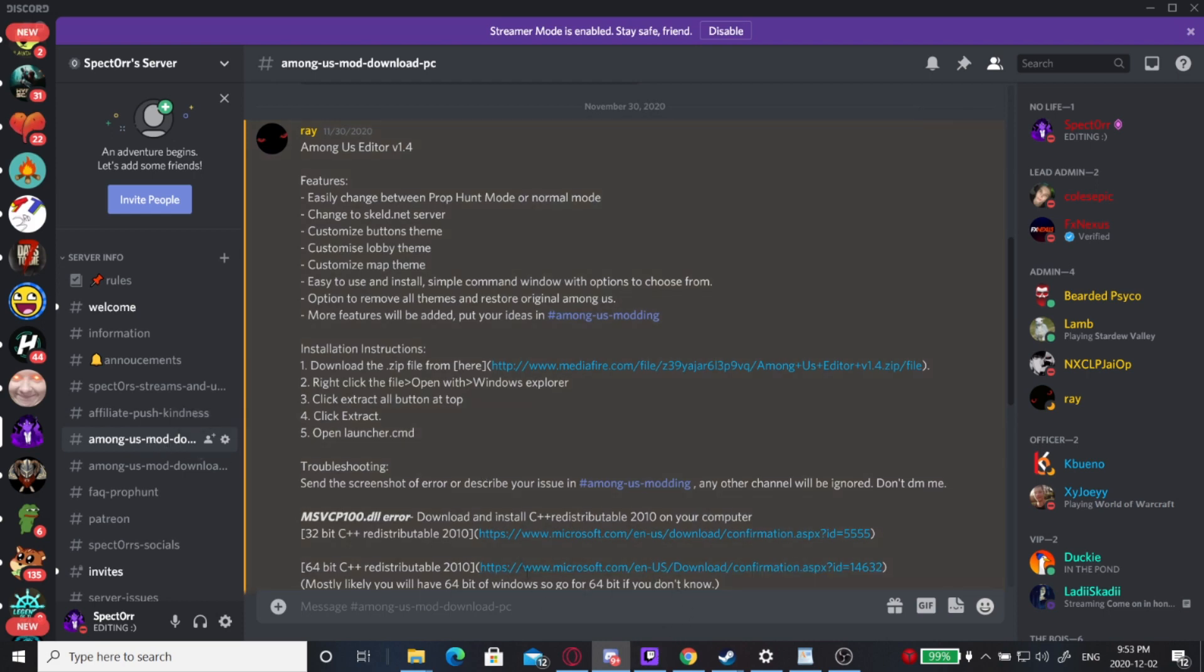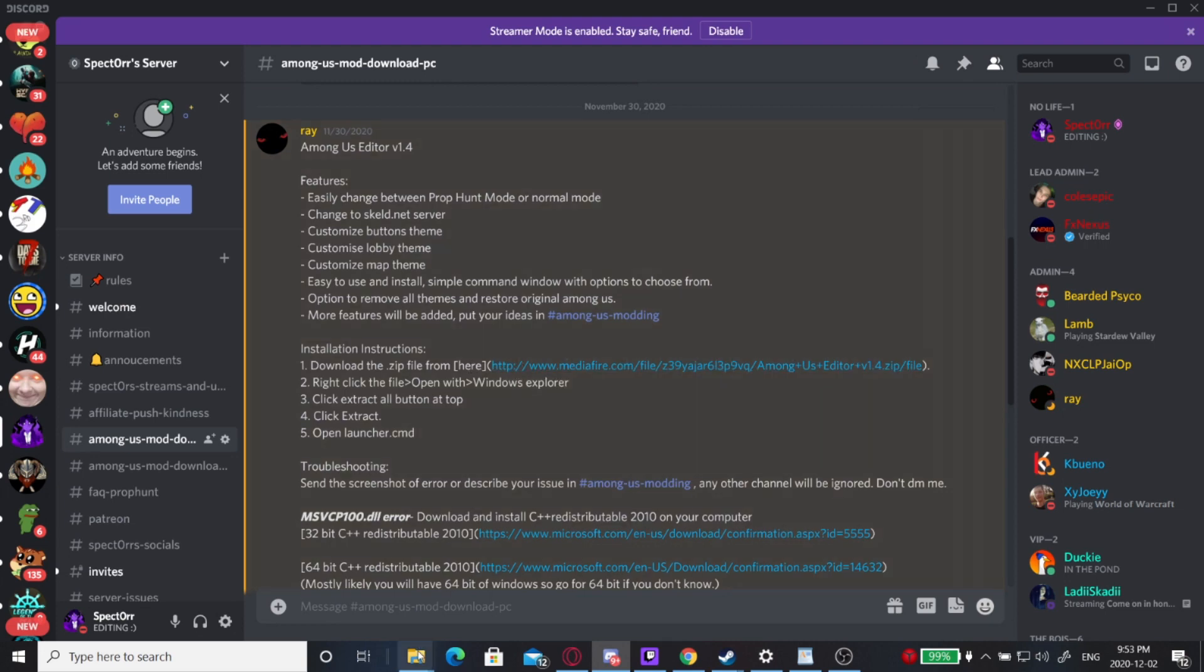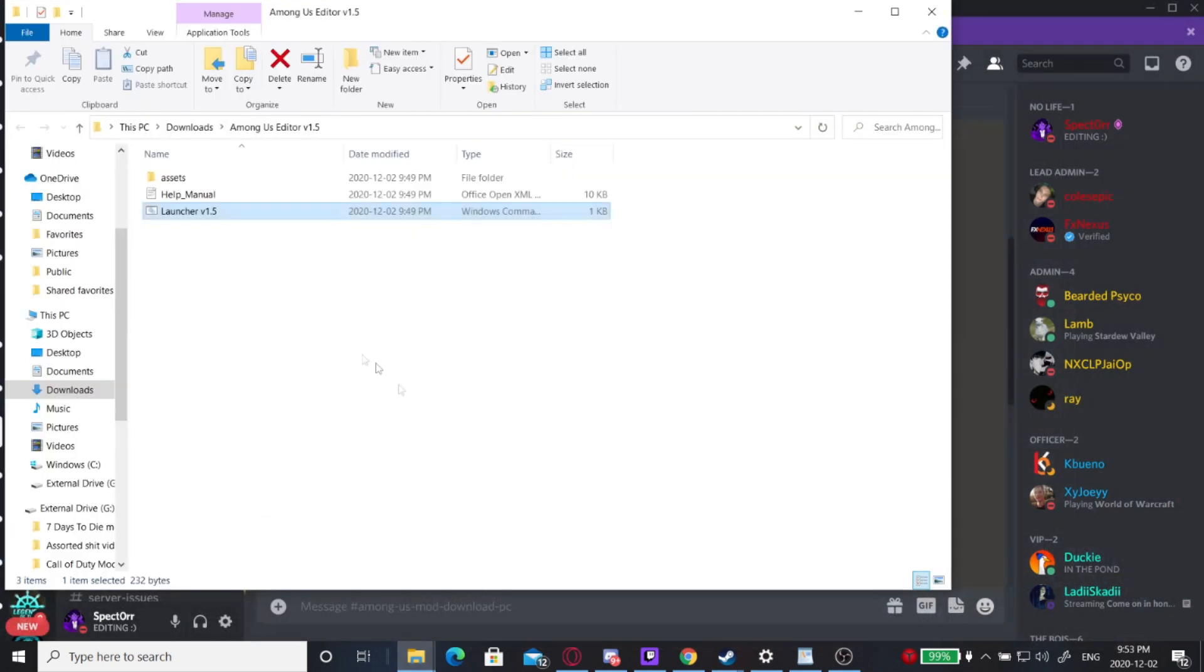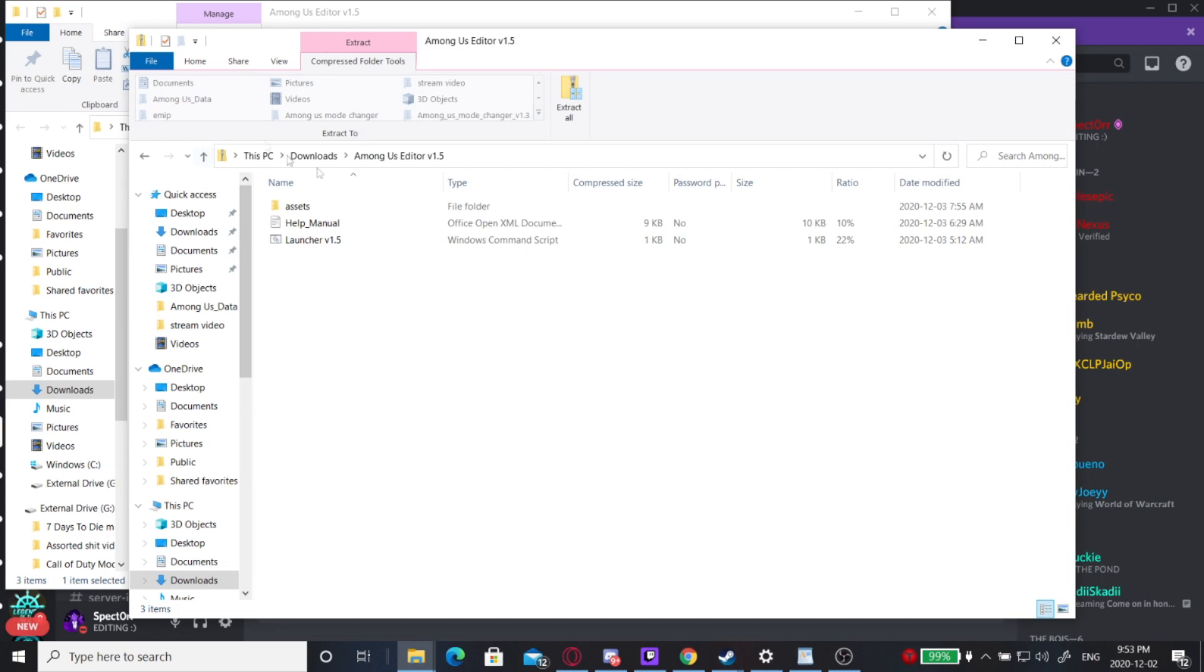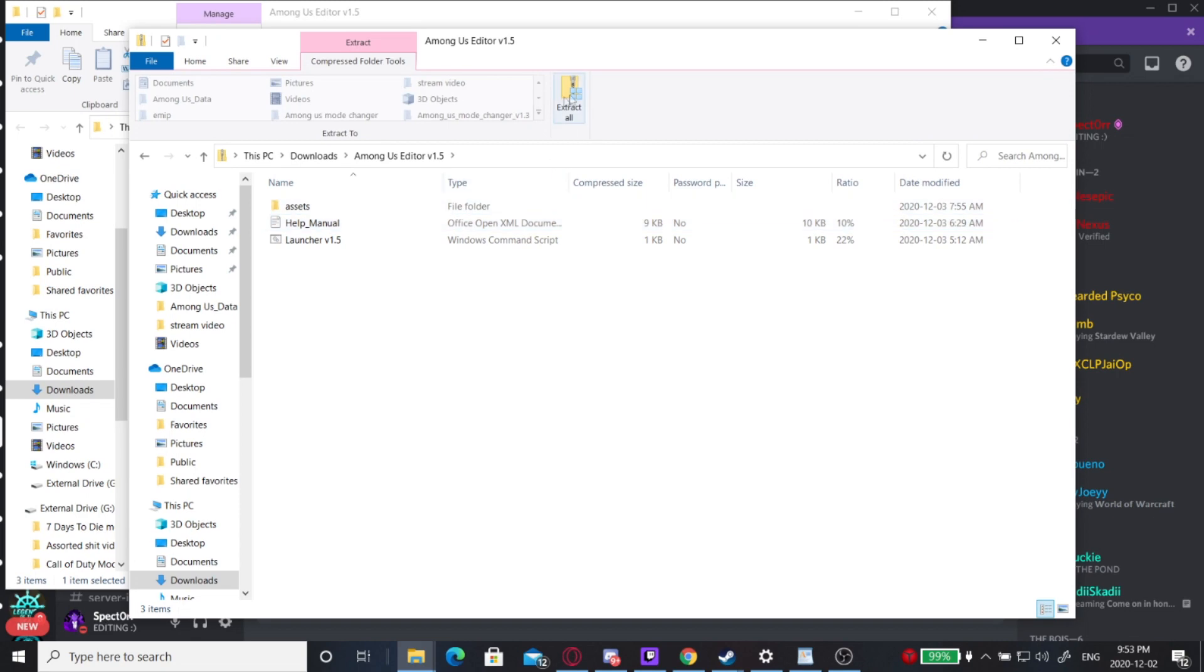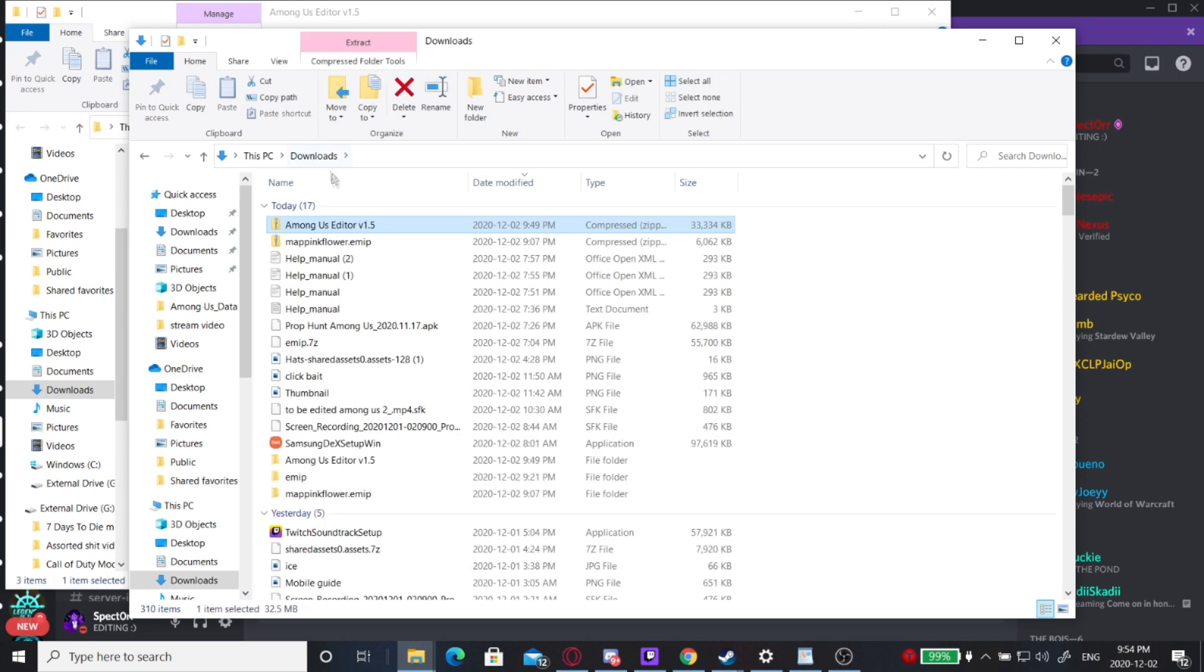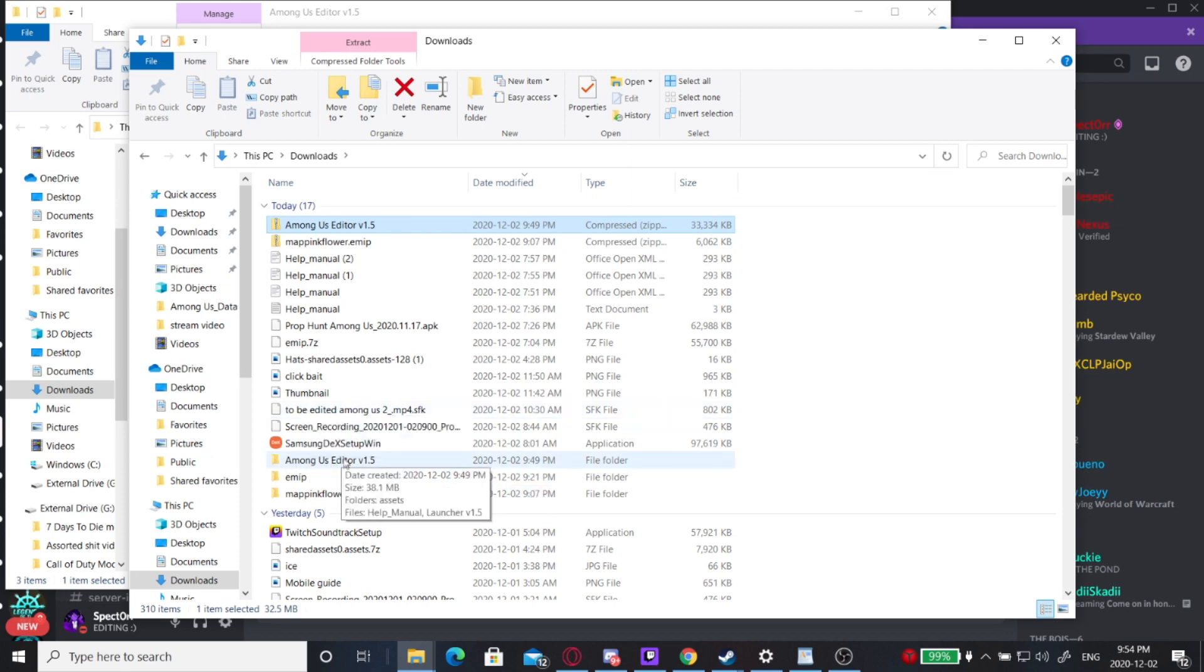Once you get the download, it'll be located in your downloads folder. You're going to go into Among Us Editor 1.5, and there'll be this little extract all button on the top. You're going to hit that, then go back into your downloads. Now there'll be a new folder without the zipper, so you're going to click Among Us Editor 1.5 without the zipper.